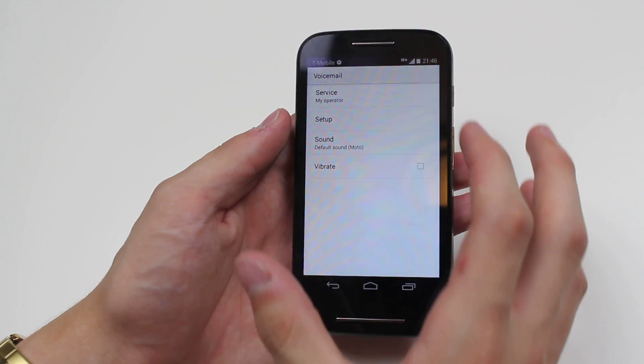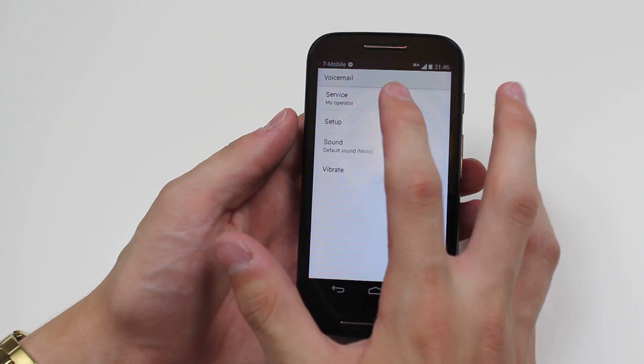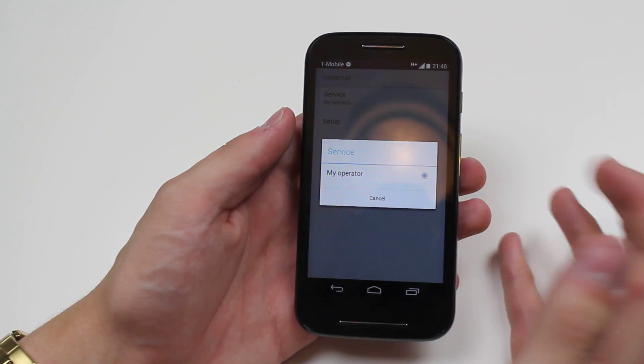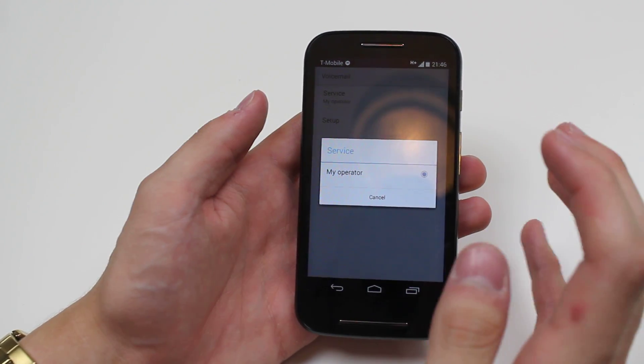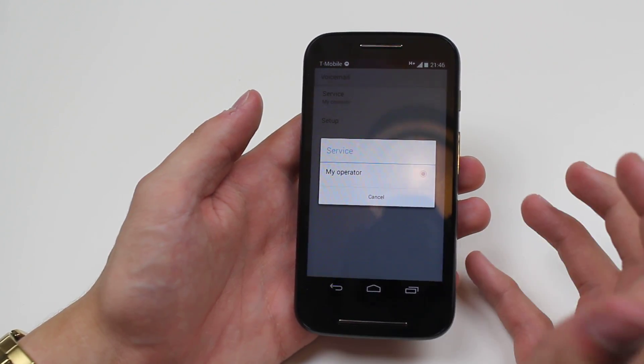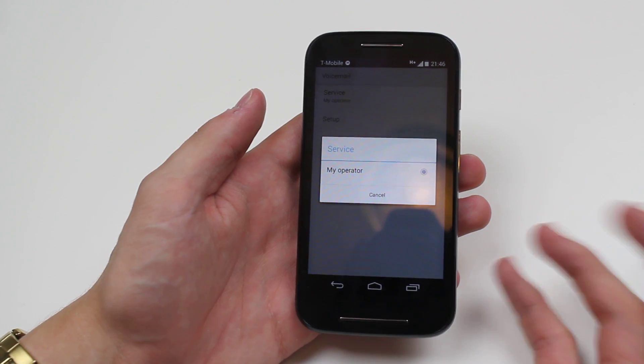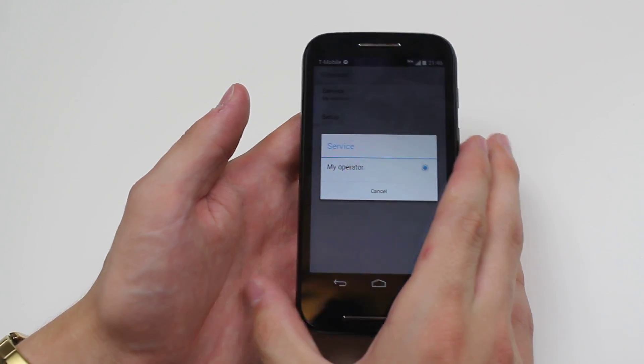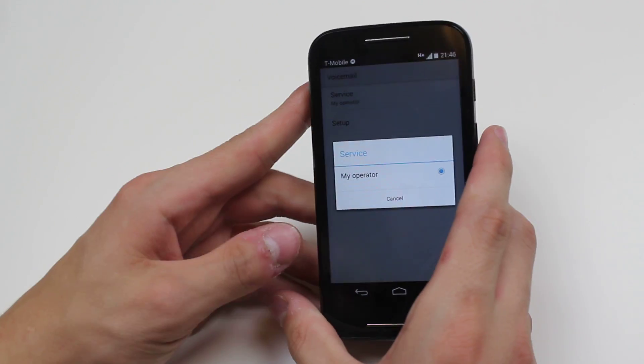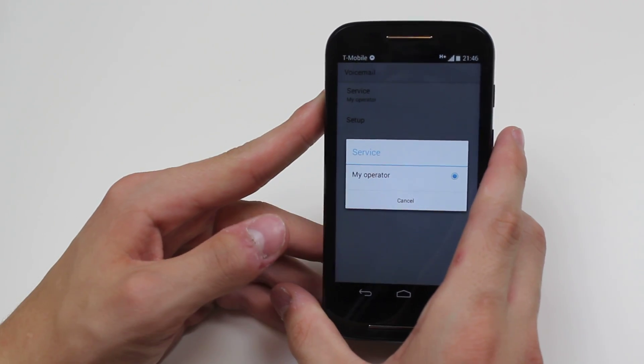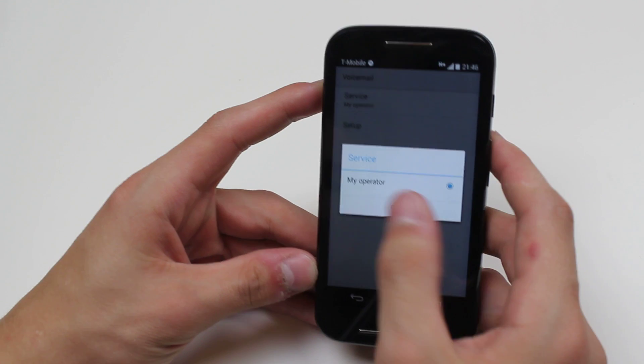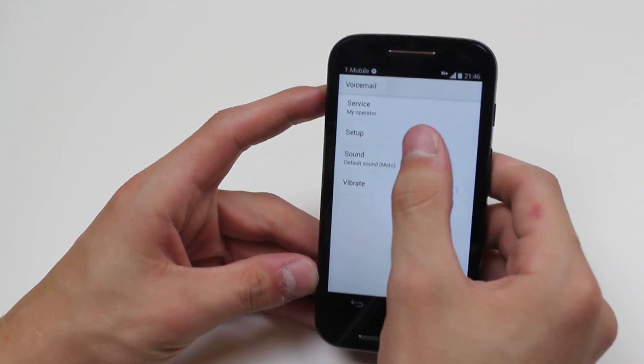When I tap voicemail we can choose the service. The service that comes preloaded is my operator, so you'll get in this case the lady from T-Mobile saying that I'm not available right now please leave your message after the tone.